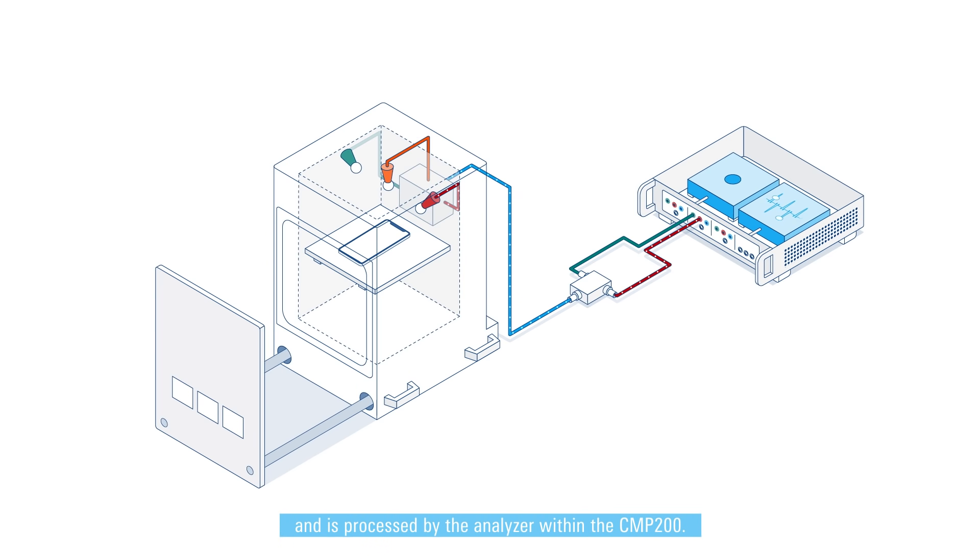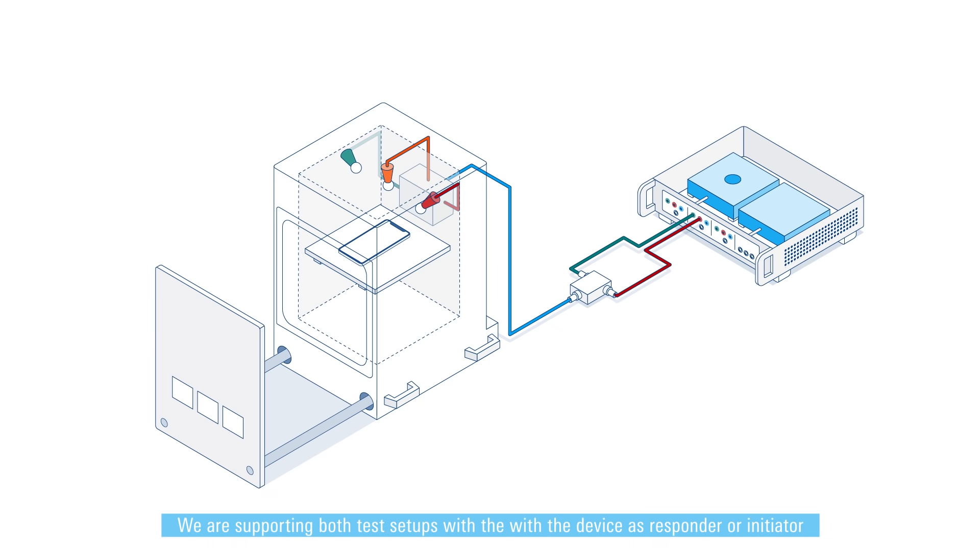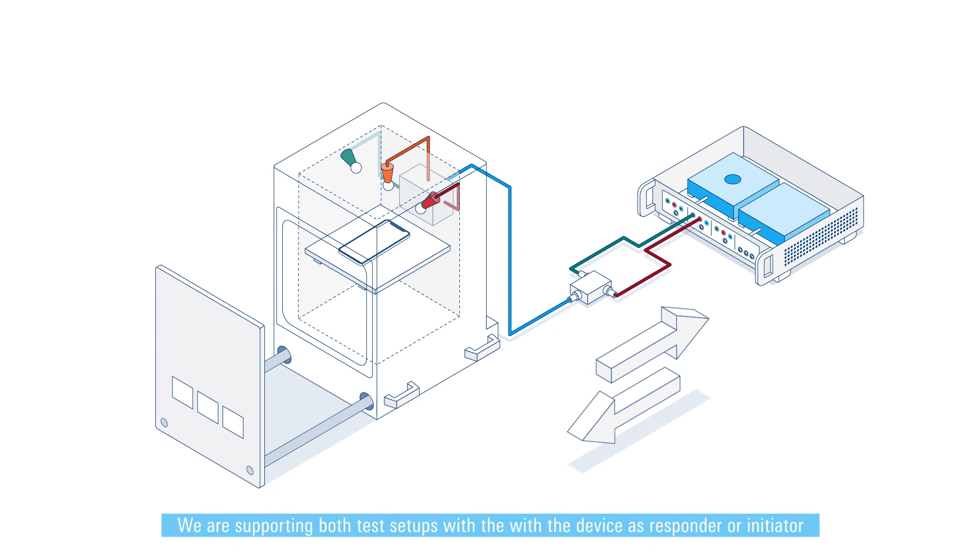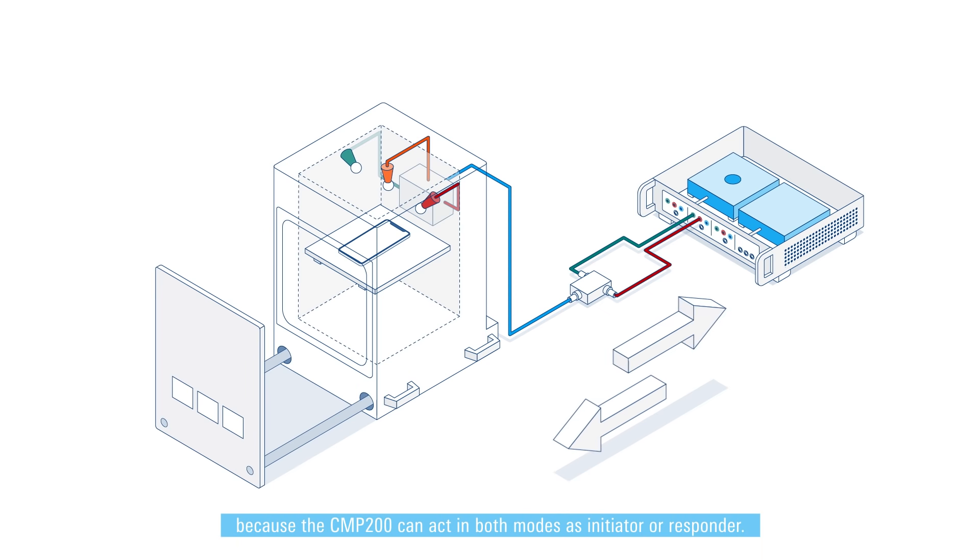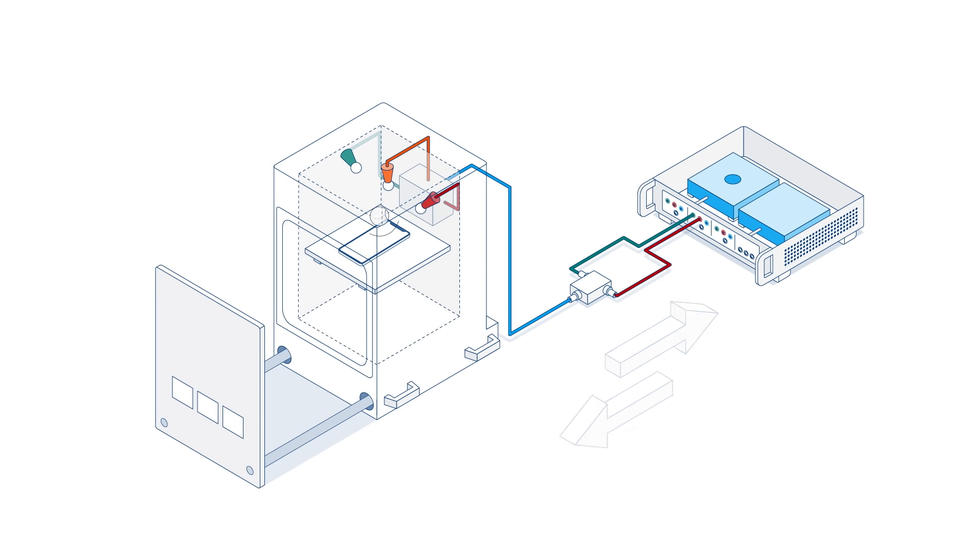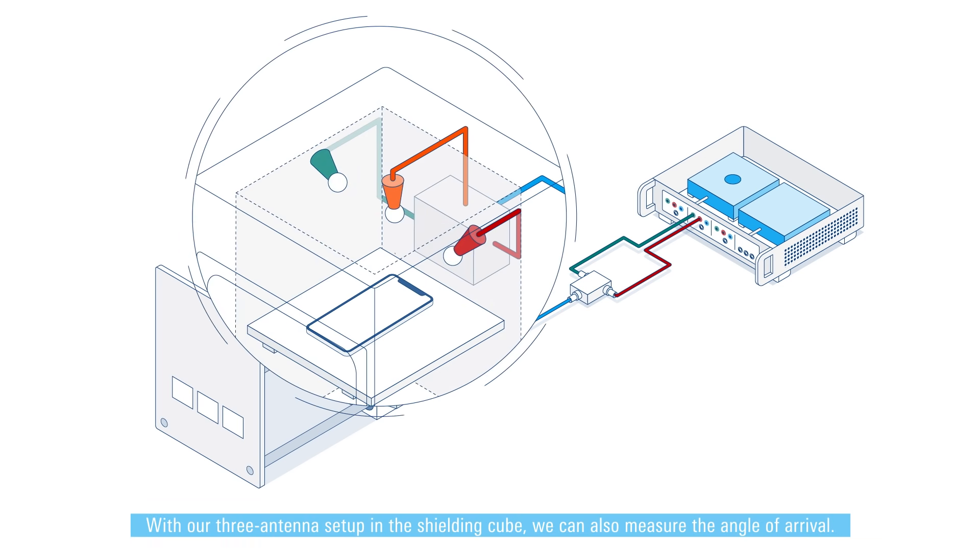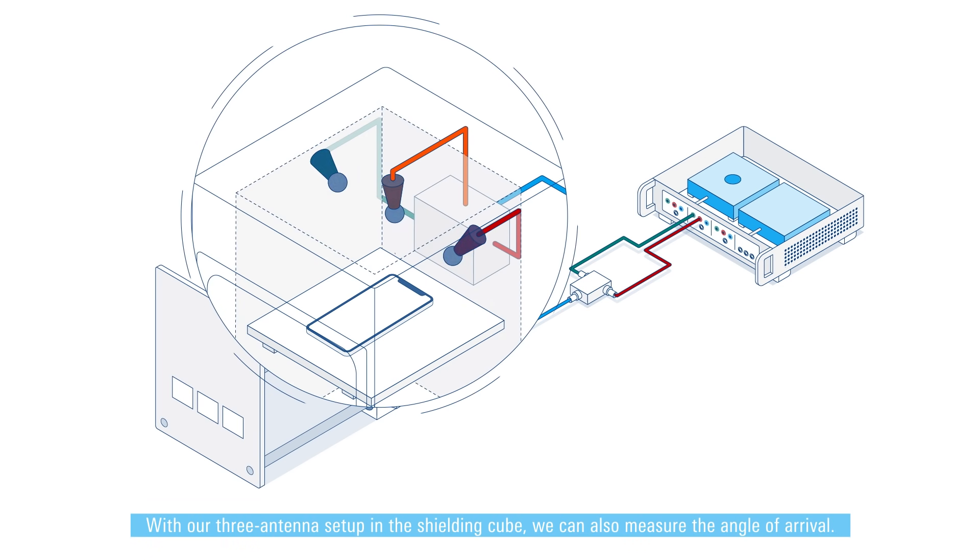We are supporting both test setups with the device as responder or initiator, because the CMP 200 can act in both modes as initiator or responder. With our three antennas set up in the shielding cube we can also measure the angle of arrival.